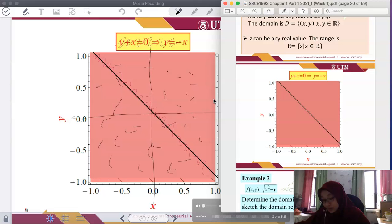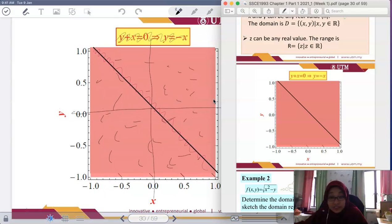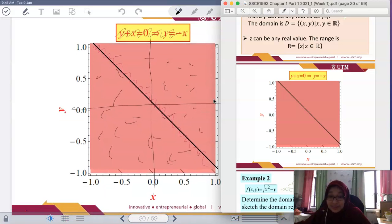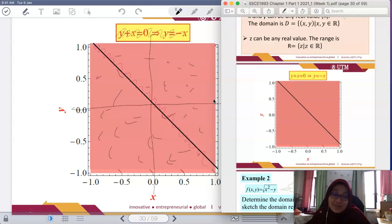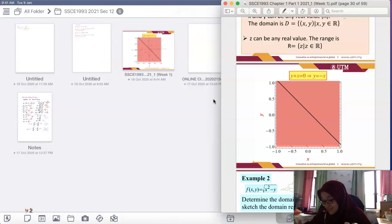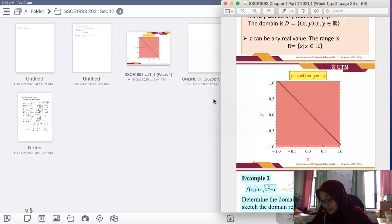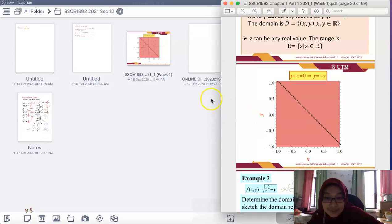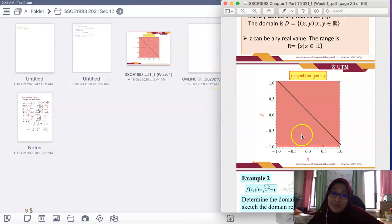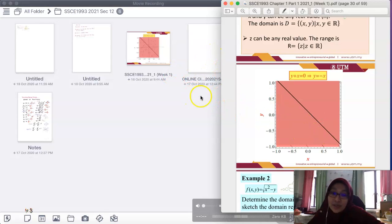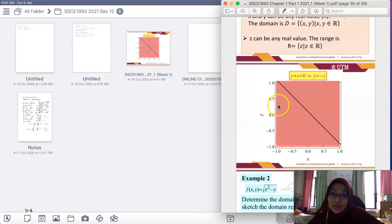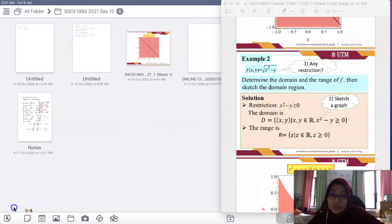For information, the slide I'm using is from another lecturer — my own slides are very old, and this friend's slides are more colorful and interesting, so I'm using them. Okay, now let's move on to example two.